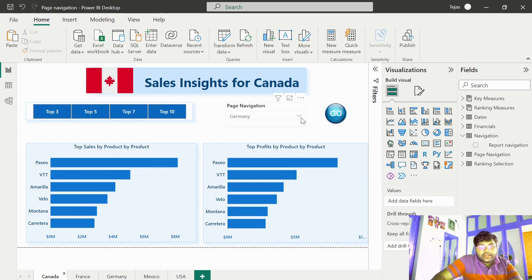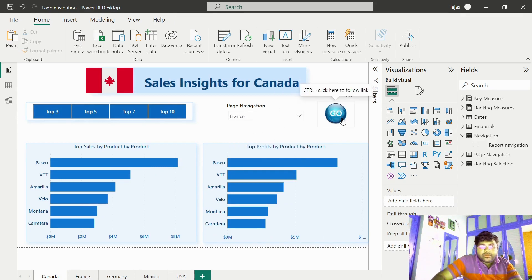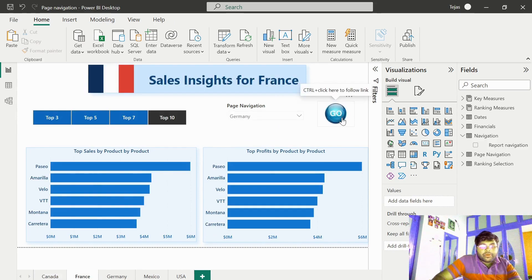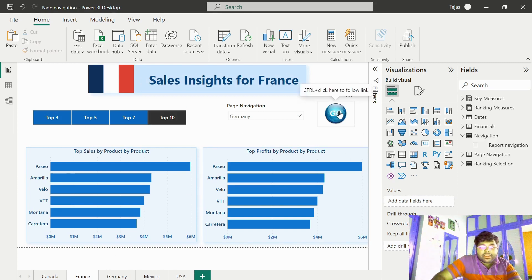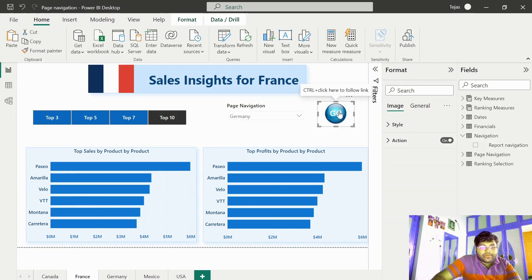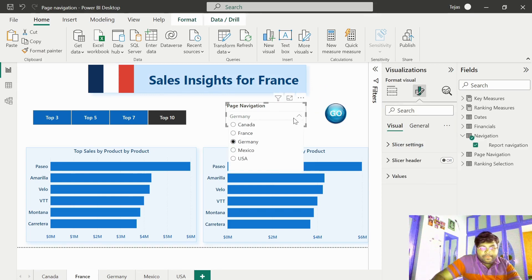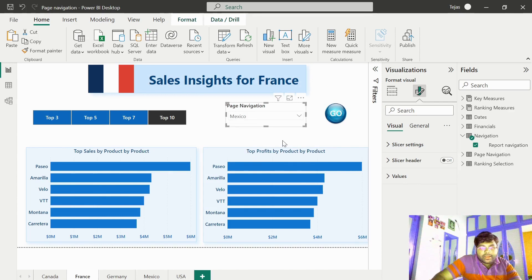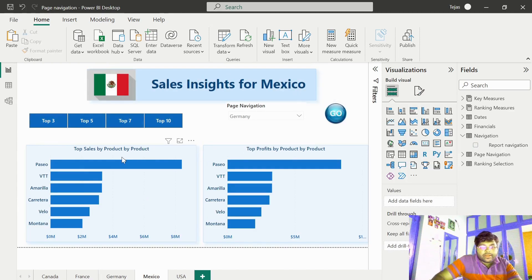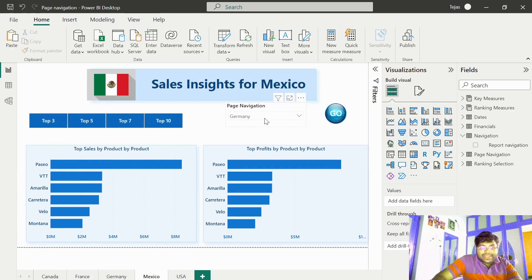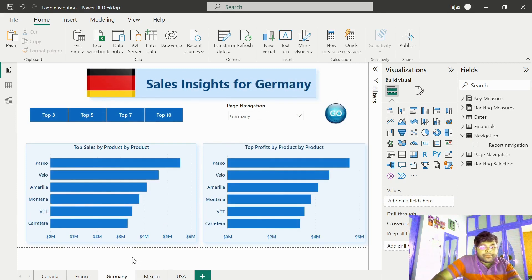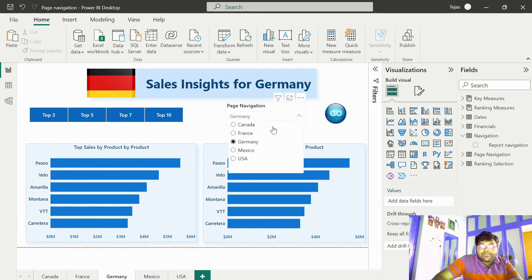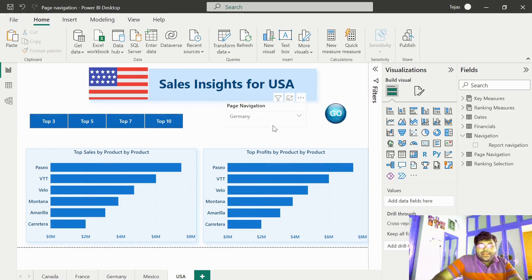If you go to Canada, let me make the selection as France. Boom. That's it. Since we are in France, let me select Germany and click on go. Go to Mexico, let me select Germany and click on go. Now I am in Germany tab. We make a selection to USA. And that's it! We are done!